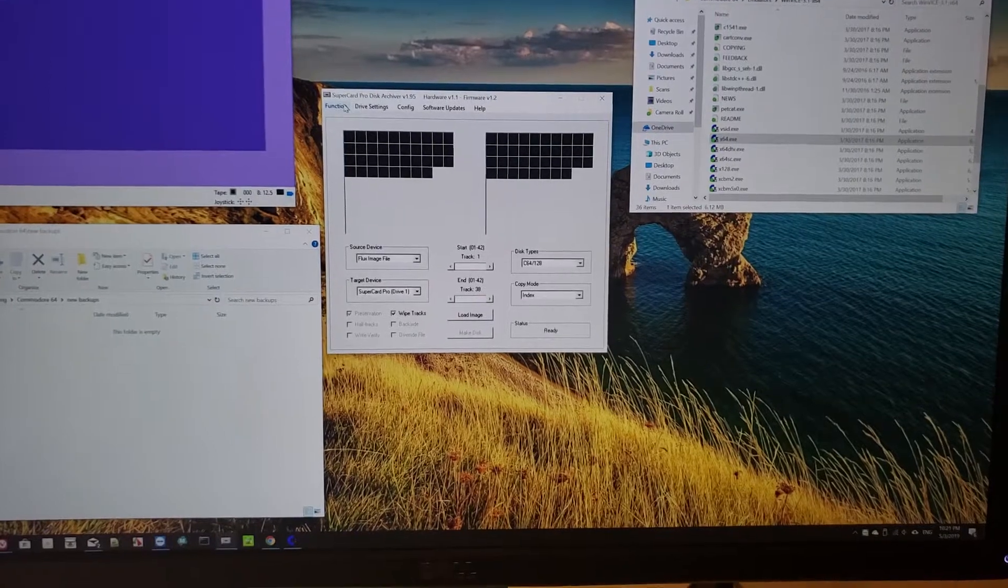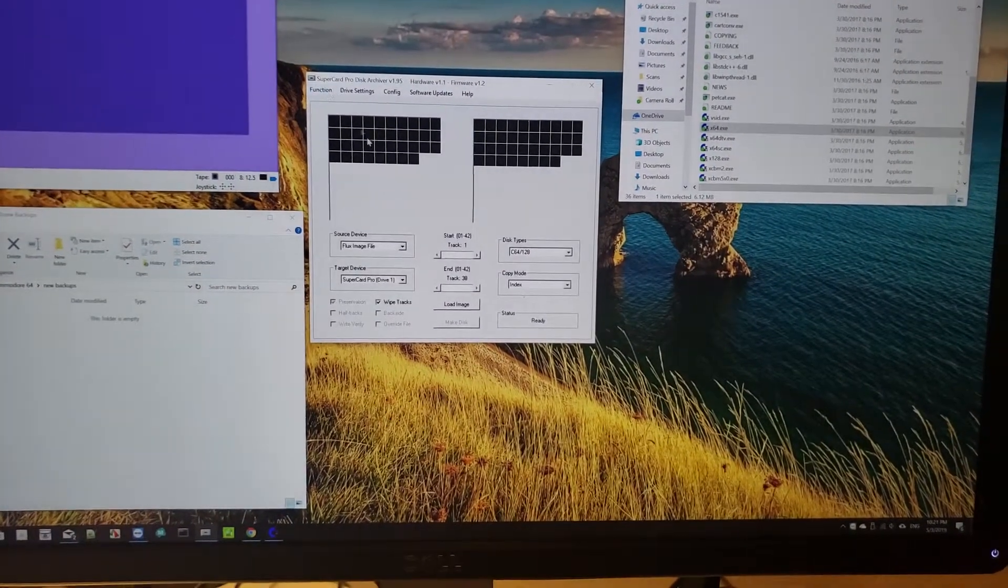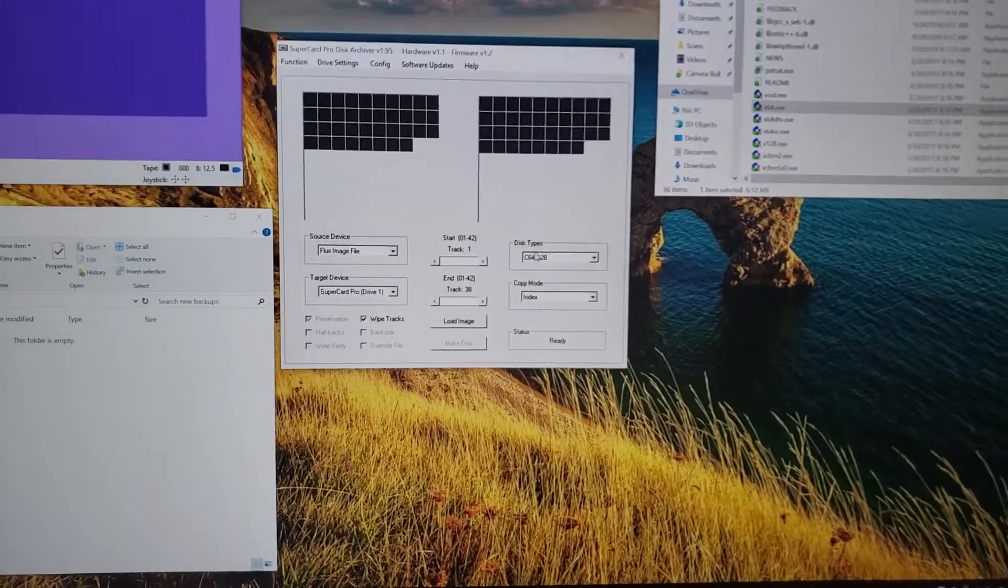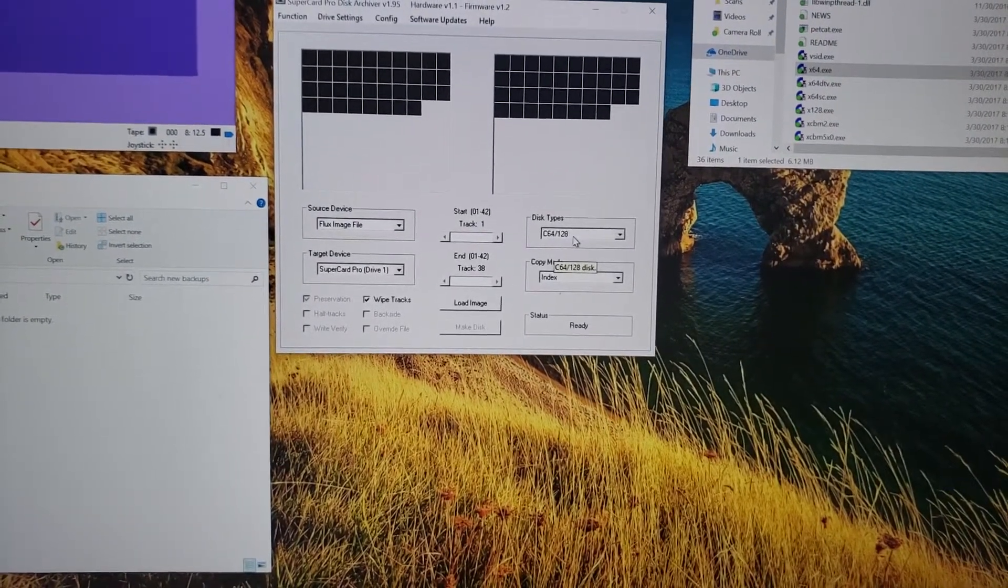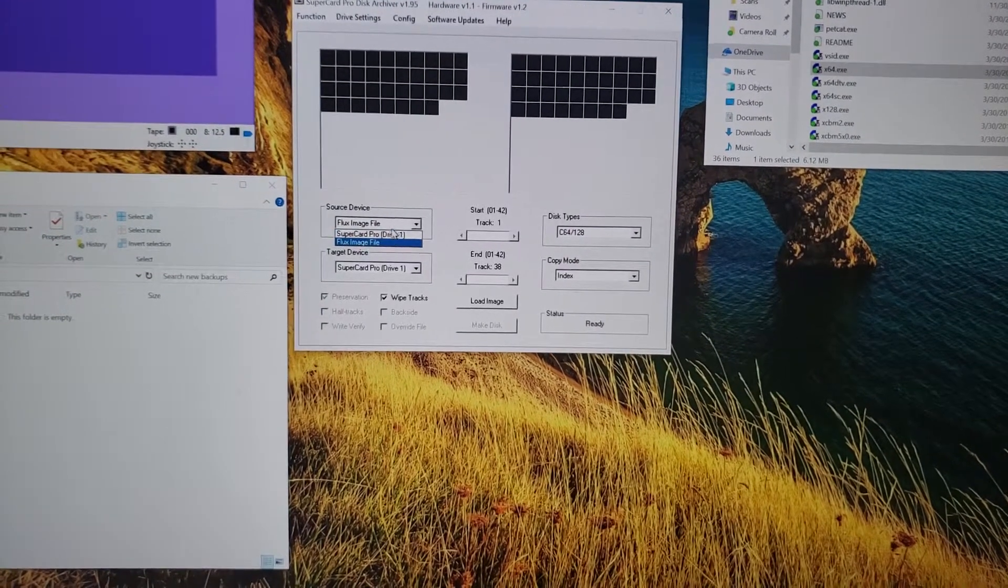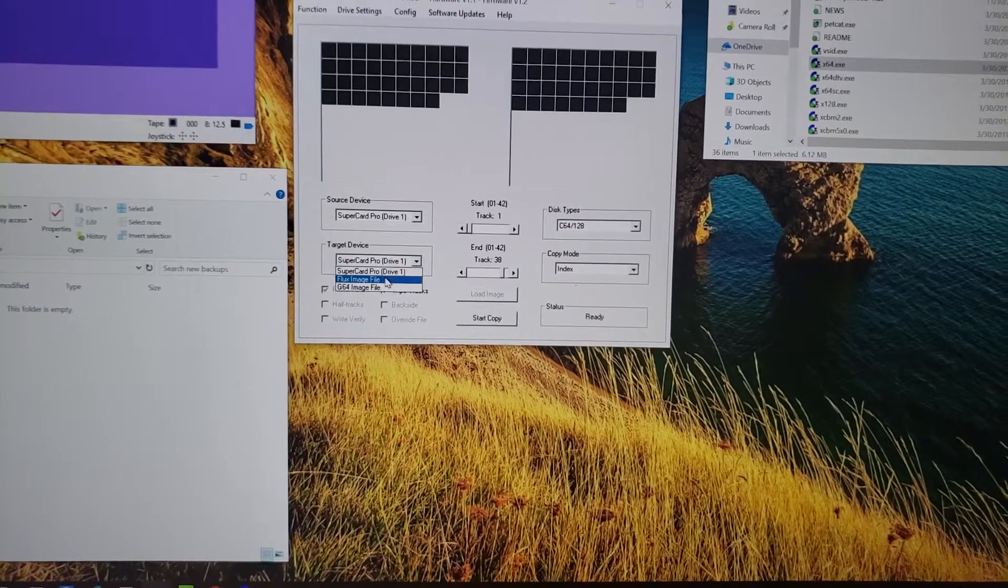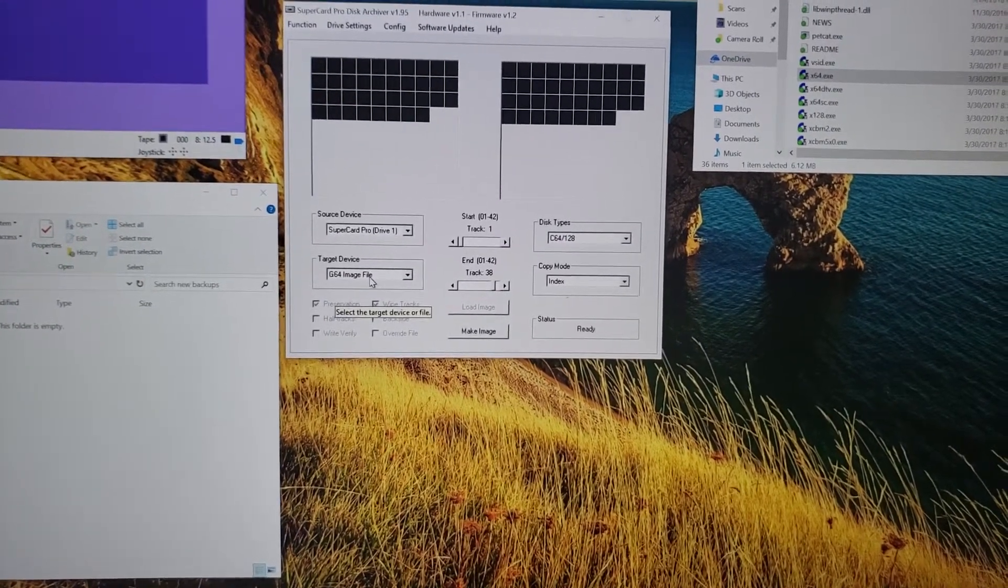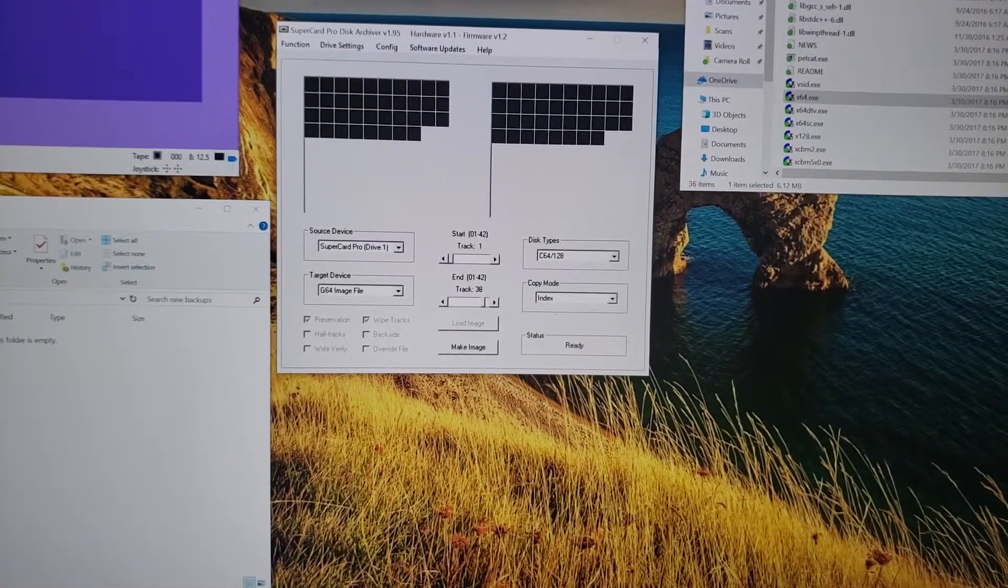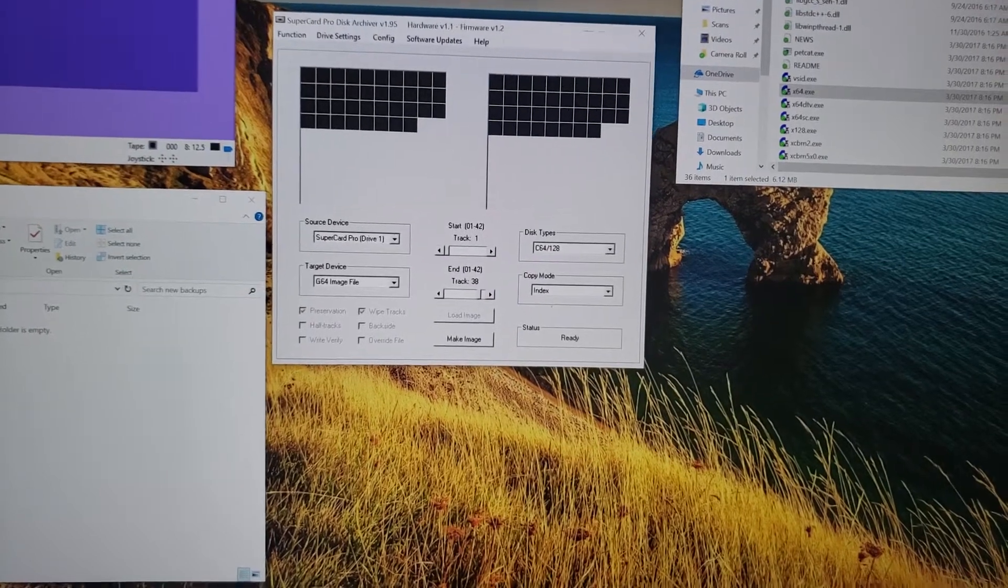I'm going to use the defaults, actually, but in some cases you might need to change those default settings. I'm going to choose here that the file type is C64, the disk type, and I'm going to choose my source to be the actual drive itself. The destination is going to be an image file called G64, and I'm choosing that because that's what most emulators for the Commodore 64 use.